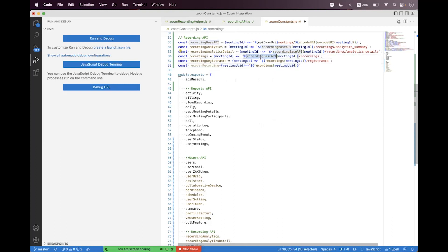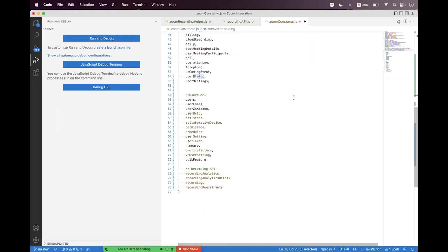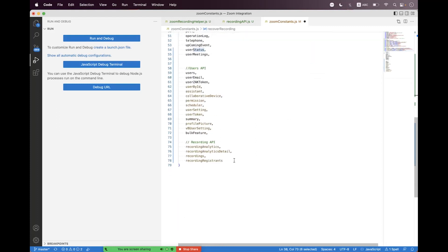Inside the recordings helper we are calling the recording base API, and inside the recording base we are already double-encoding, so you must double-encode this meeting UUID. At the end we need to append the status path. Basically this is the relative path called status where we put the payload with the action 'recover', and we will recover the recording using the Zoom REST API.